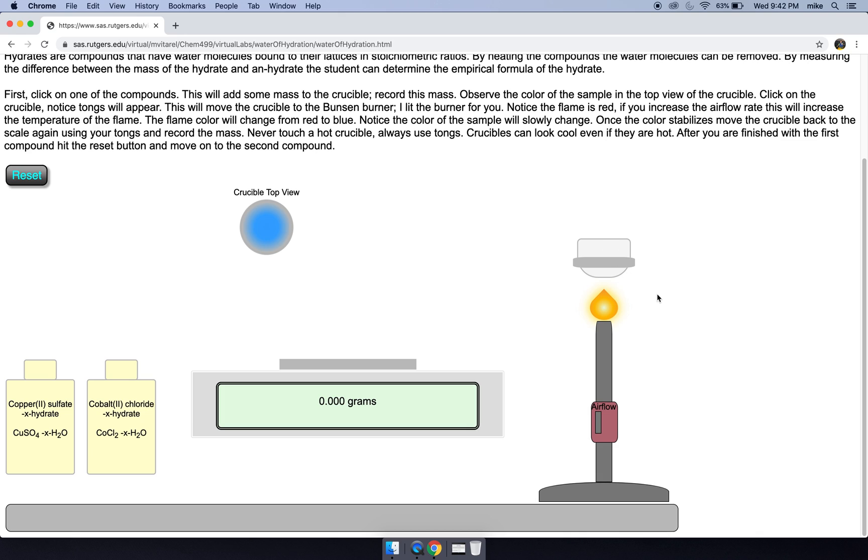So we have some options here. We can leave the flame in this reddish yellow color. However, there's two negatives with this. First, it'll take longer to desiccate our hydrate. If you notice, it's slowly changing color.